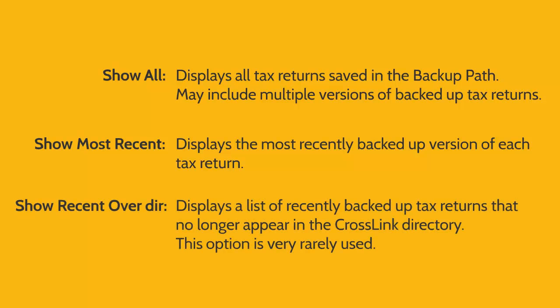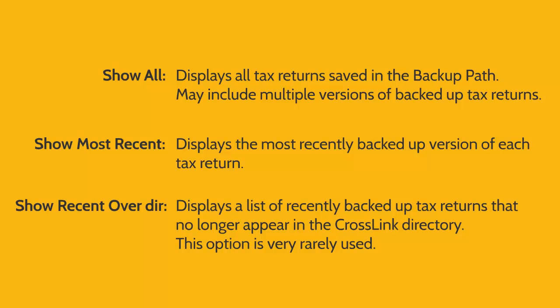Show Recent Over DIR, short for Directory, will display a list of the most recently backed-up tax returns that no longer appear in the current CrossLink directory. This option is very rarely used and is mostly needed to address very specific technical issues. In most cases, the Show All and Show Most Recent options are the ones you'll be using to restore your tax returns.